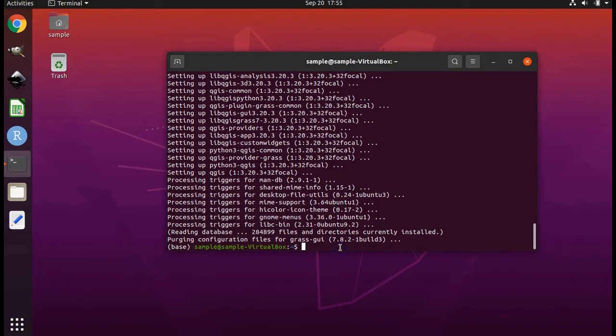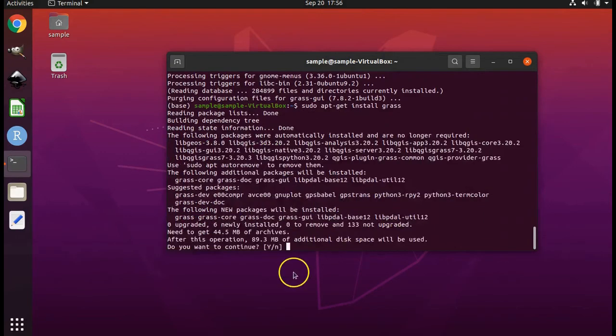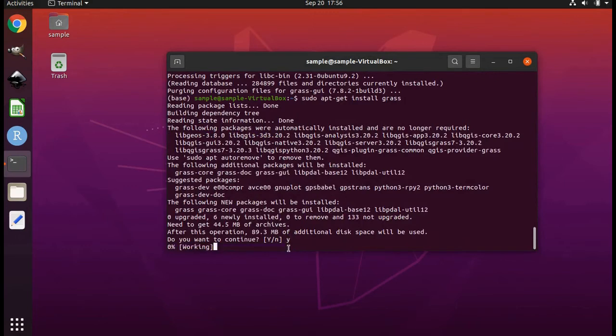Type sudo space apt dash get space install space grass enter. When prompted type the letter y and press enter.